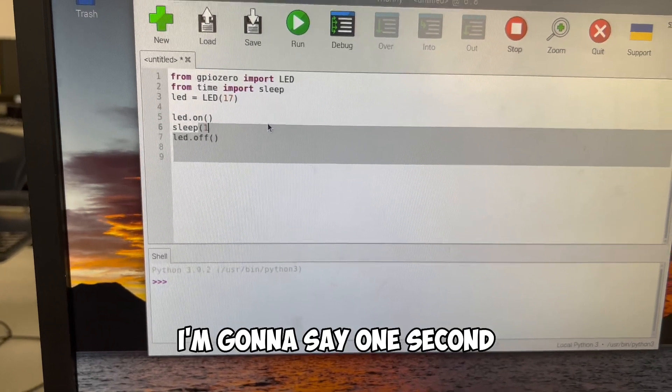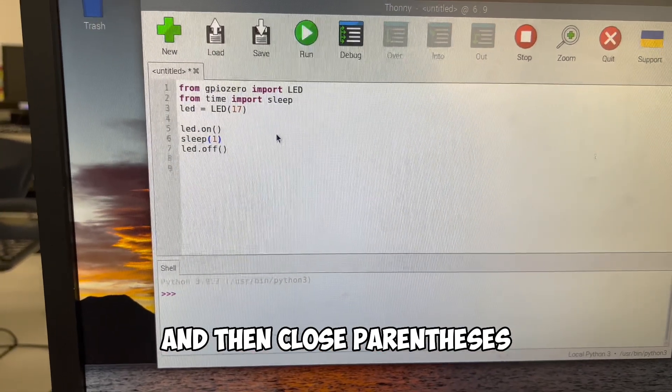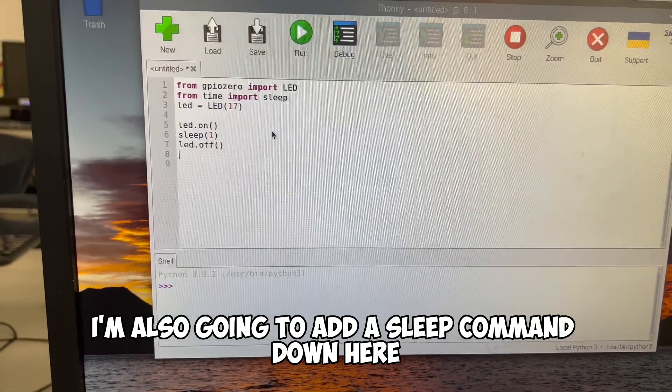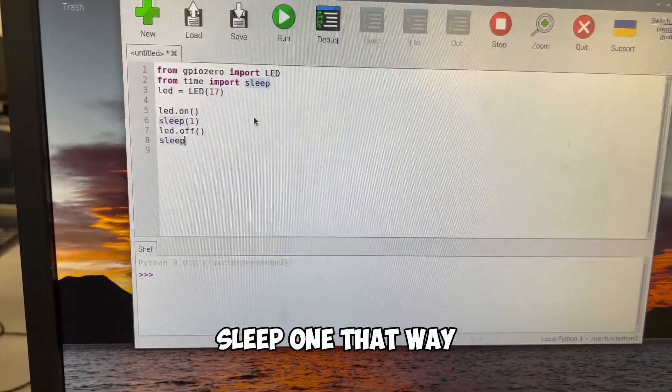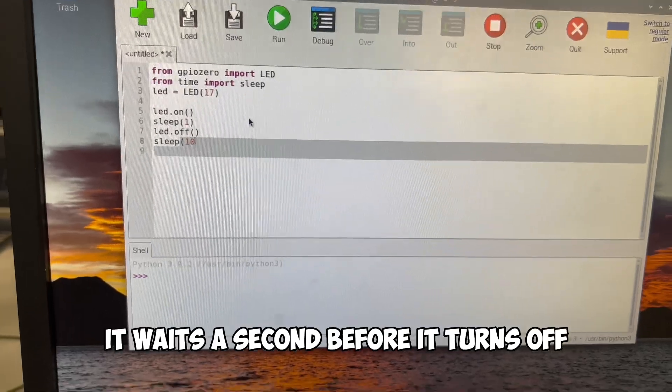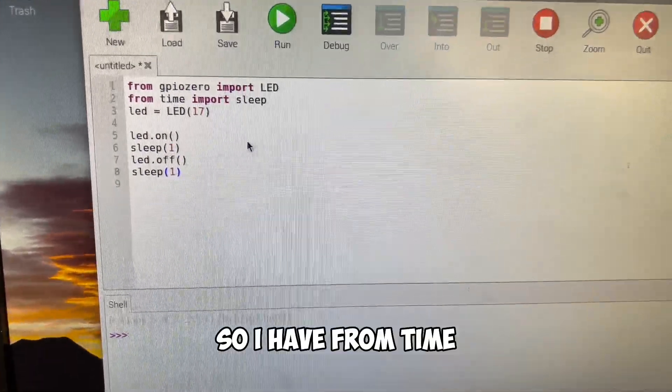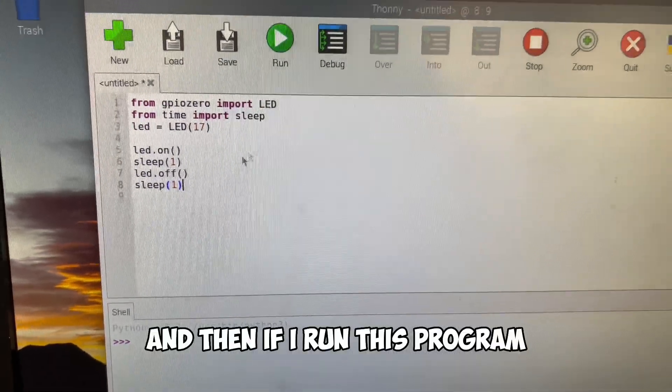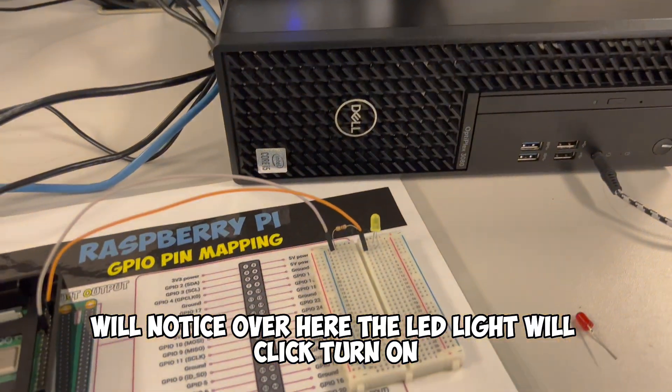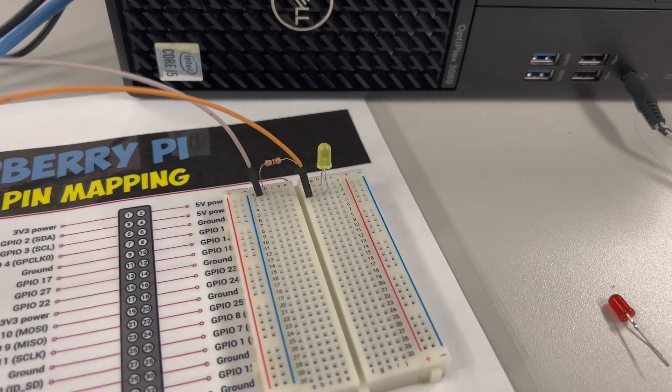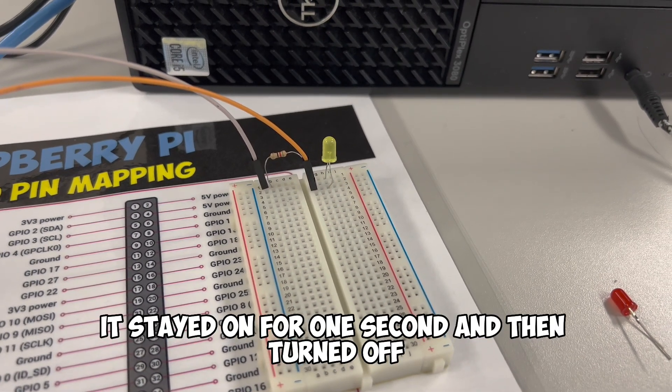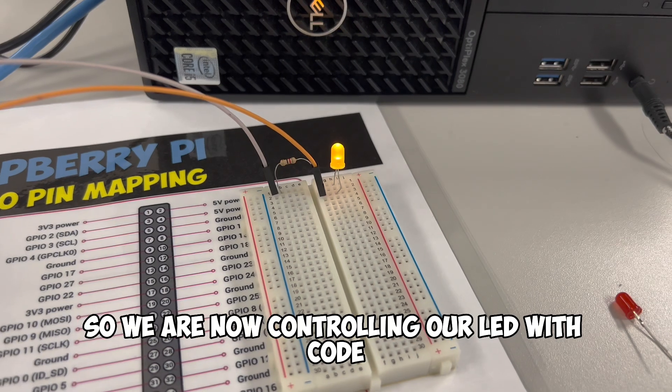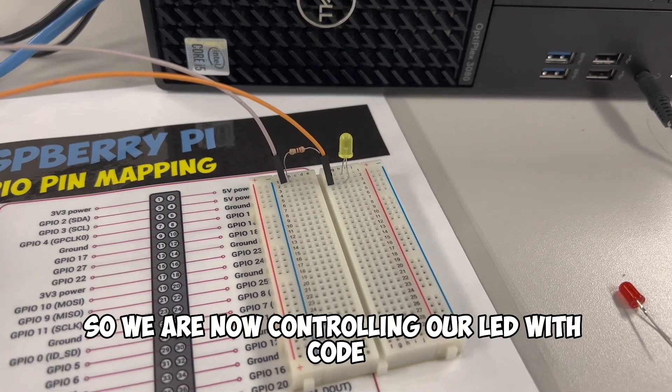Sleep will allow us to have the LED light wait for a moment. So after my led.on, I now will be able to go to the end of the line, hit enter, and type sleep parentheses. And then how much I want to sleep. I'm going to say one second and then close parentheses. I'm also going to add a sleep command down here, sleep one. That way it waits a second before it turns off. And then if I run this program, we'll notice over here, the LED light will turn on, and then turn off. It stayed on for one second and then turned off.